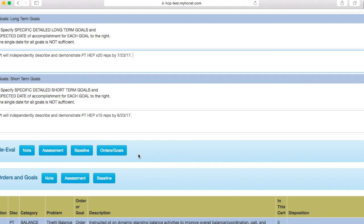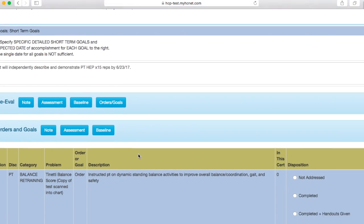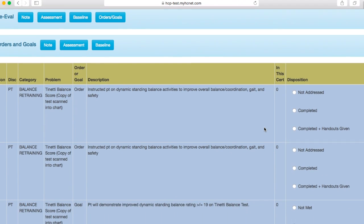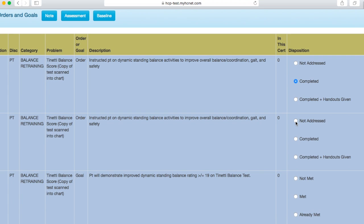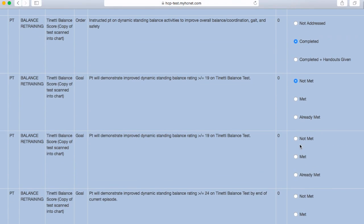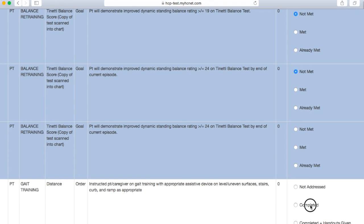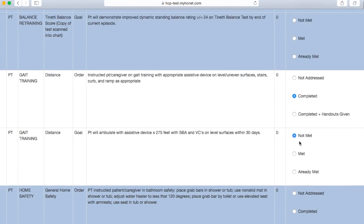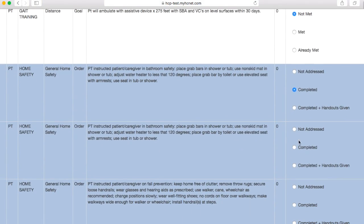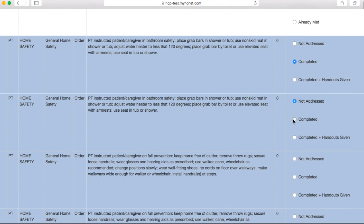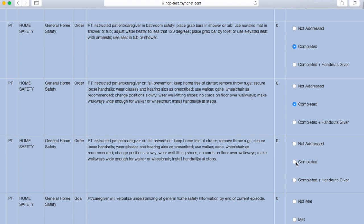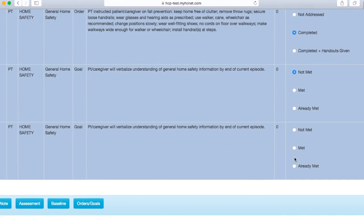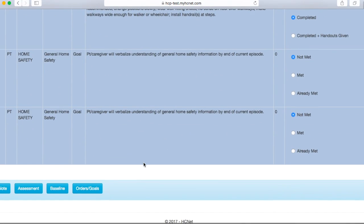Then you'll get down to your orders and goals that you put in when you added goals. Once again, you're going to need to check the boxes appropriate here, whether or not the patient met those goals or not. Your goals go through here, and like I said, check the boxes that are appropriate, whatever you completed, and if the patient met or did not meet the goal. Then you're towards the end of the note here.